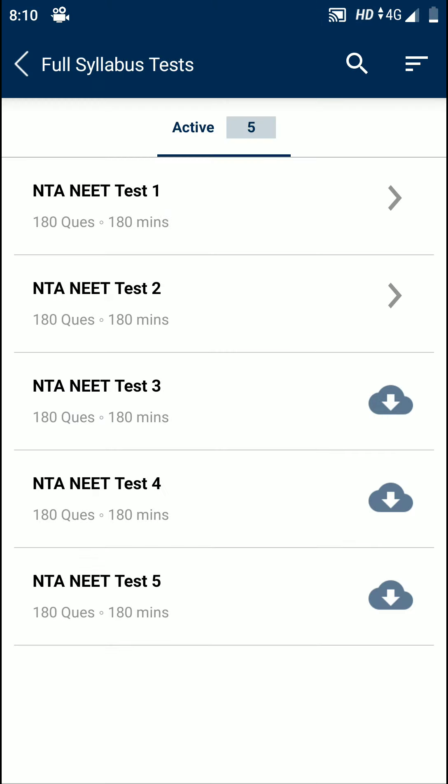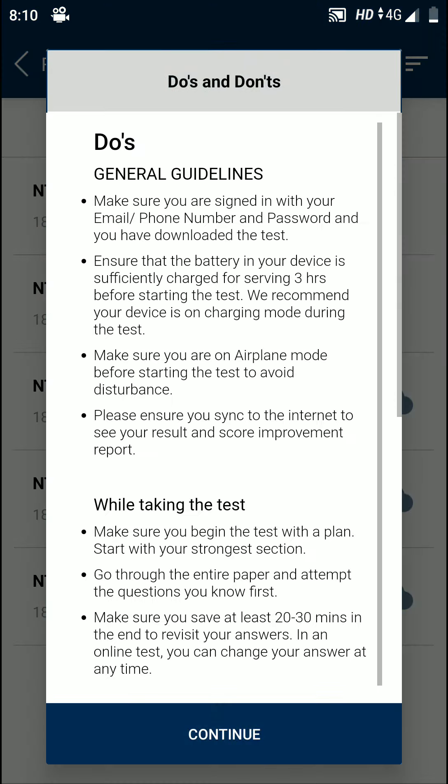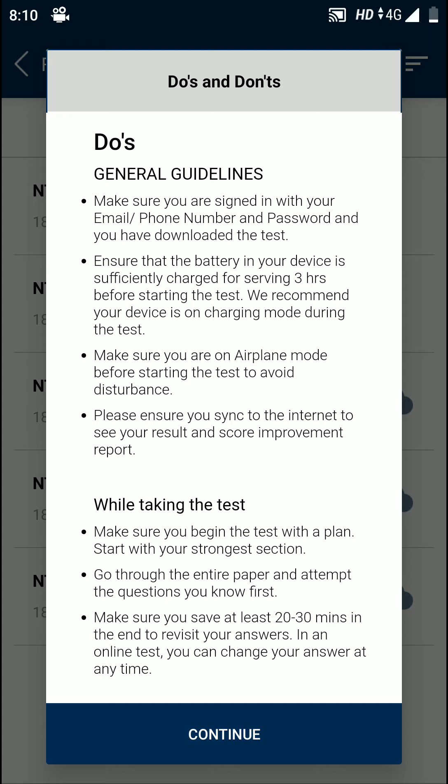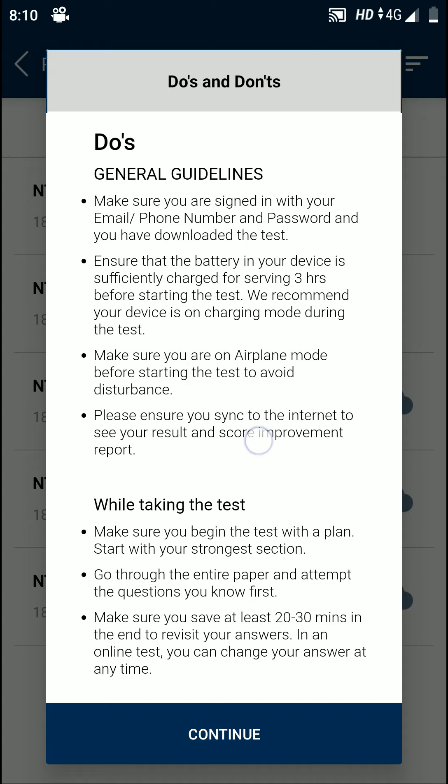They will give you this interface that has do's and don'ts, the general guidelines for students. The first one is that make sure you are signed in with your email, phone number, and password, and you have downloaded the test. Ensure that the battery in your device is sufficiently charged for three hours.